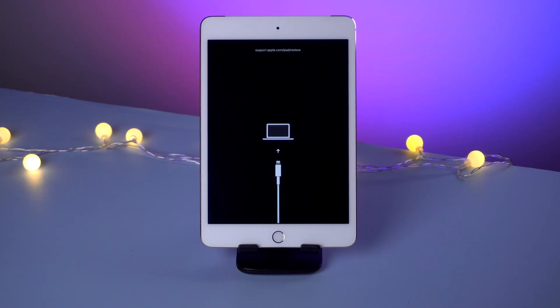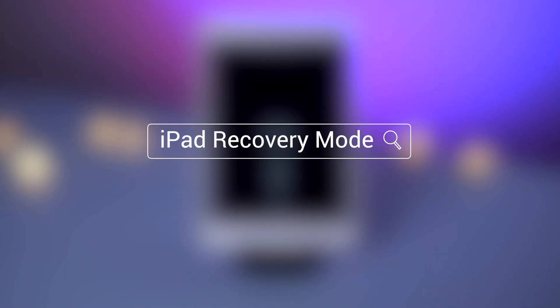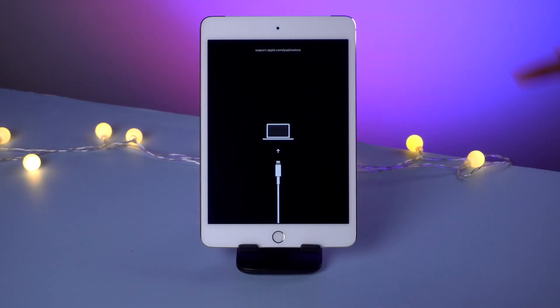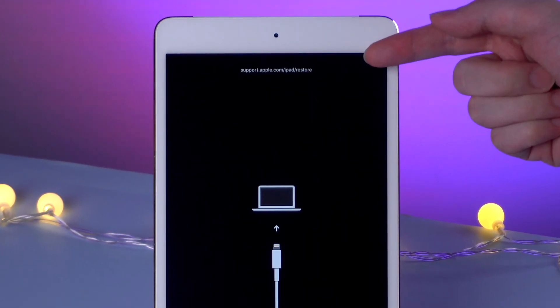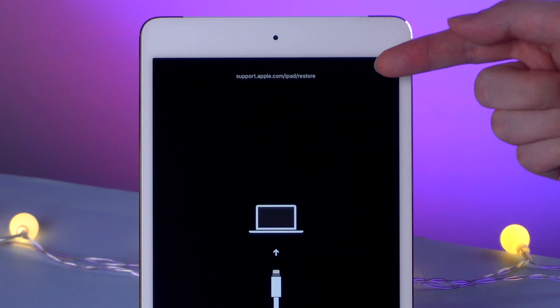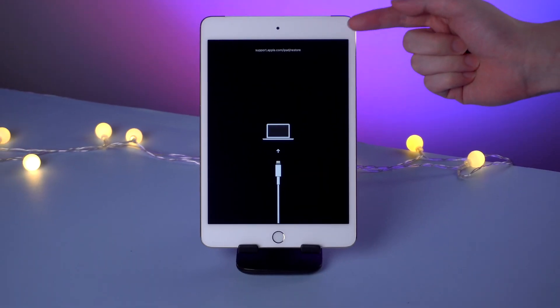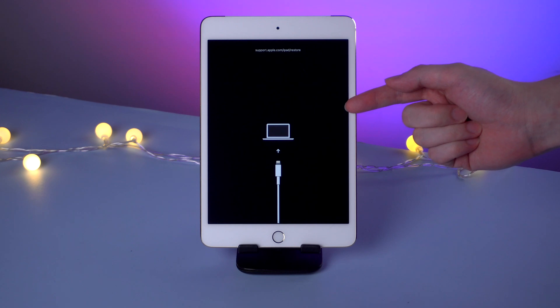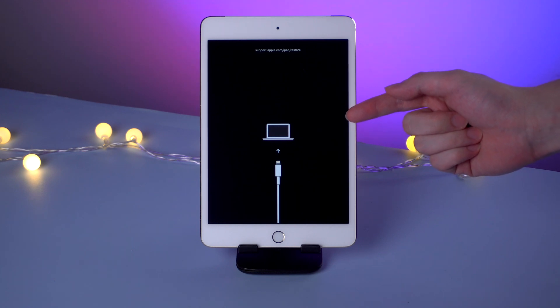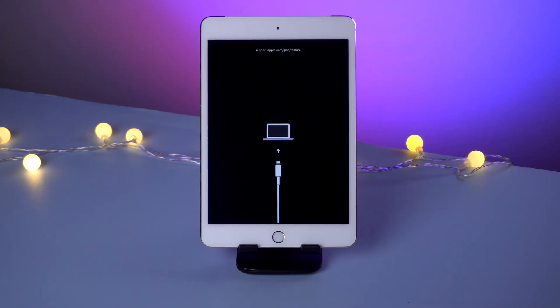Hello guys, welcome back to Tenorshare channel. Today let's talk about iPad recovery mode. What's iPad recovery mode? It's your iPad stuck on a screen showing support.apple.com/iPad/restore and a connect to computer icon. Usually it happens when you update your iPad or restore your iPad.